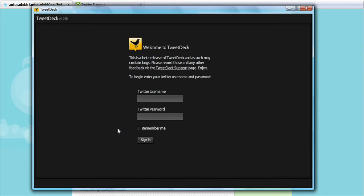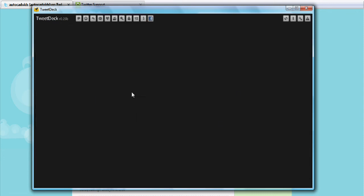It's called TweetDeck. What it does — I'll show you — we type in our username and password, and this brings all our tweets, replies, etc. all into one place. So we can follow many people all at the same time with ease. You can also use Twitter on your mobile phone and pretty much everywhere.